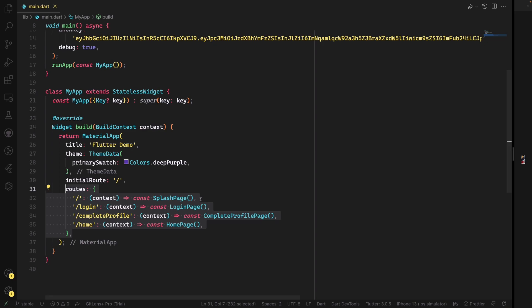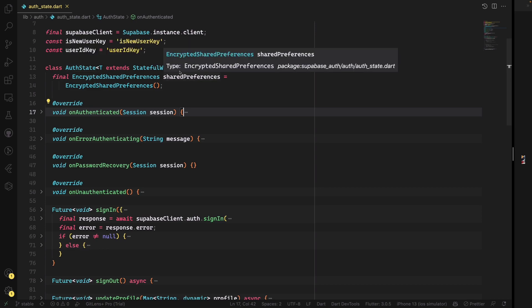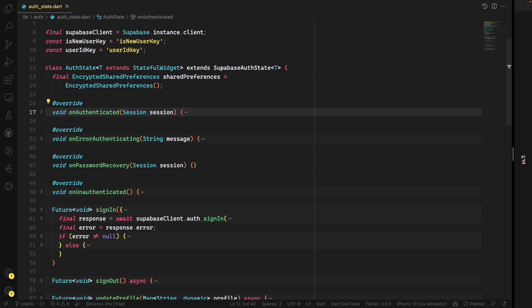We create a file called 'authentication_state' or 'auth_state'. This extends the stateful widget because we need to have this authentication state used directly by any widgets. We extend this from SupabaseAuthState. If you extend this package, you need to implement four methods: onAuthenticated, onError, onAuthenticating, and onPasswordRecovery or onUnauthenticated. Any callback from SupabaseAuthState will trigger your function and you can do whatever you want in it.